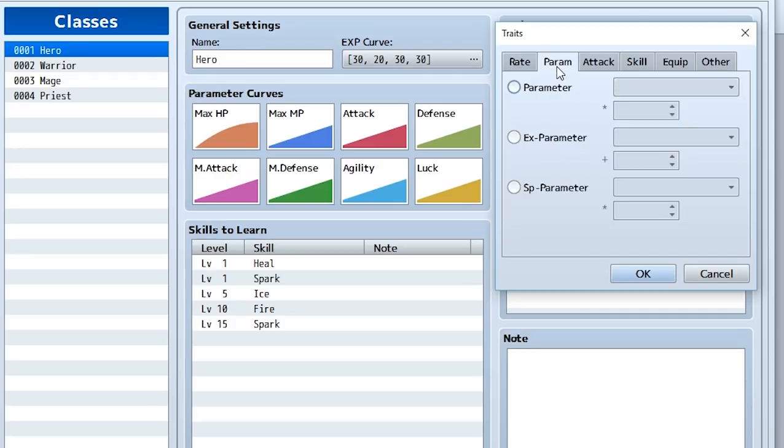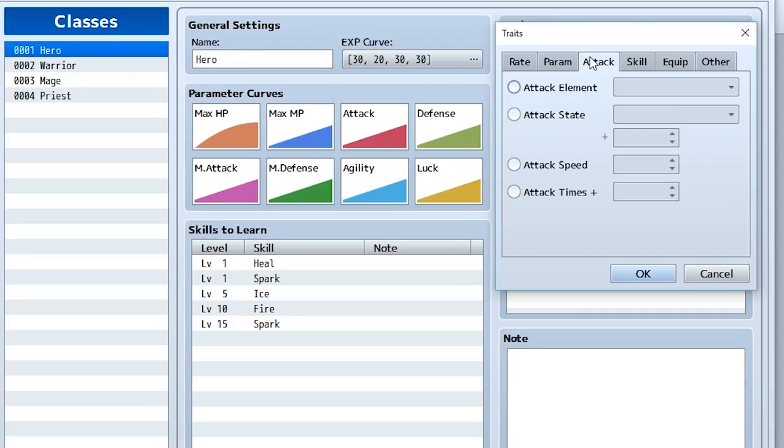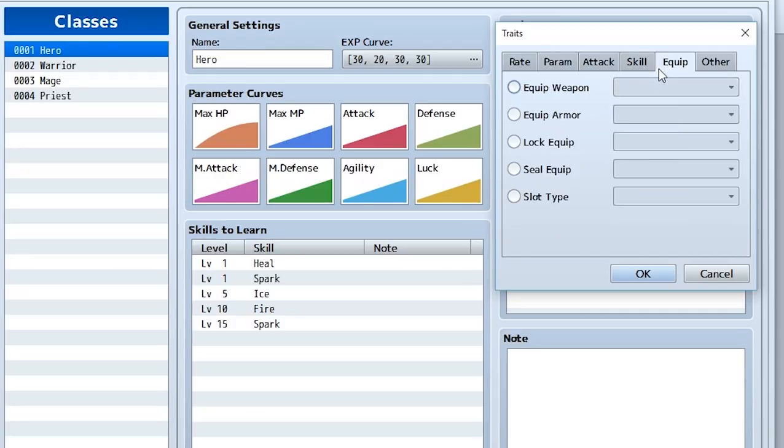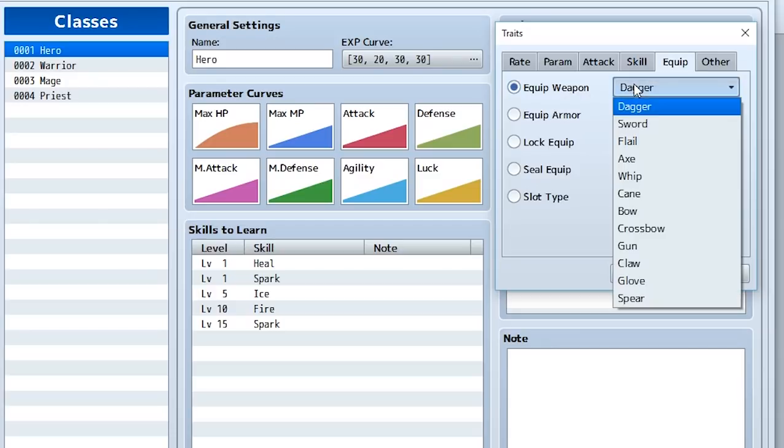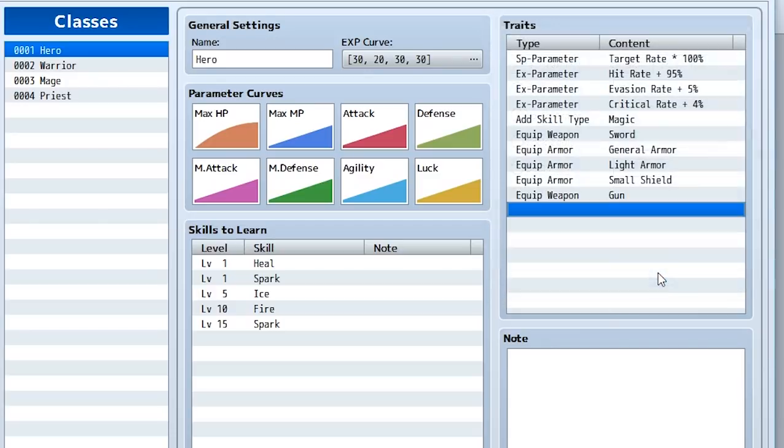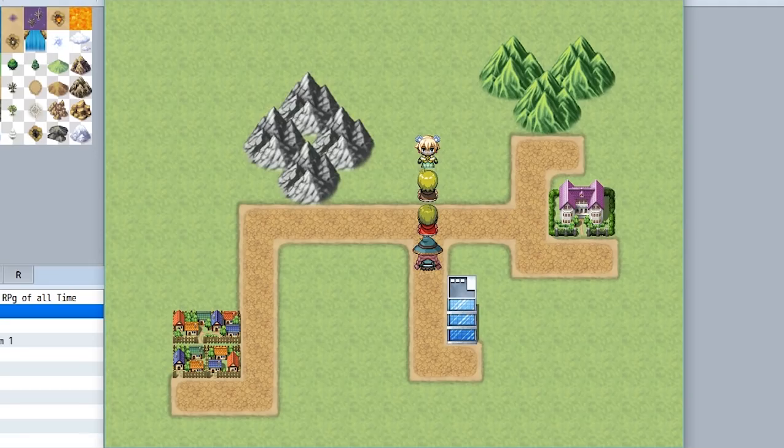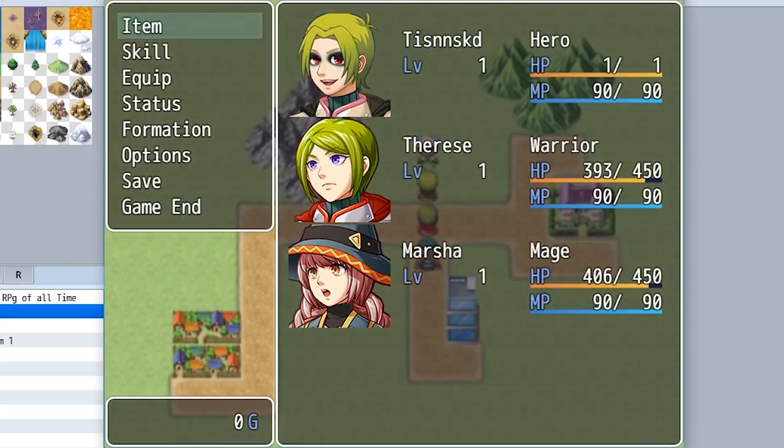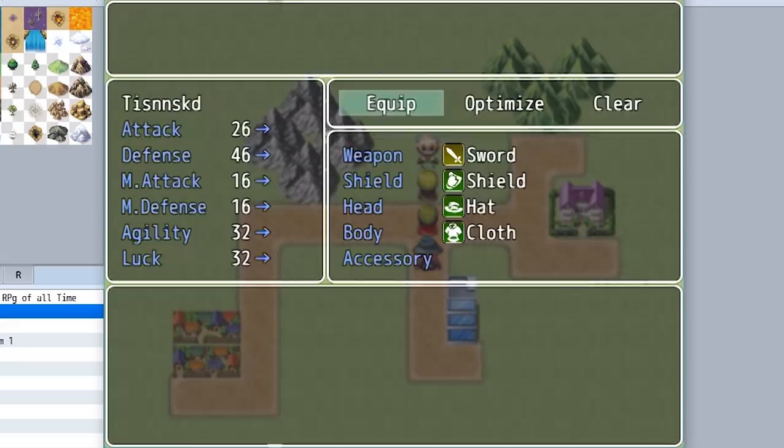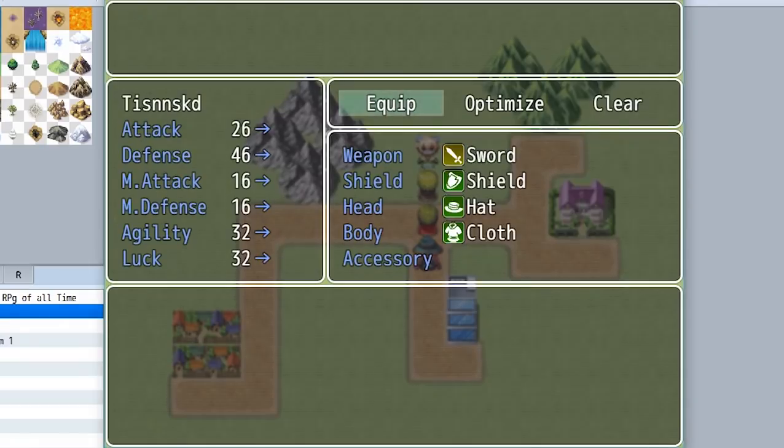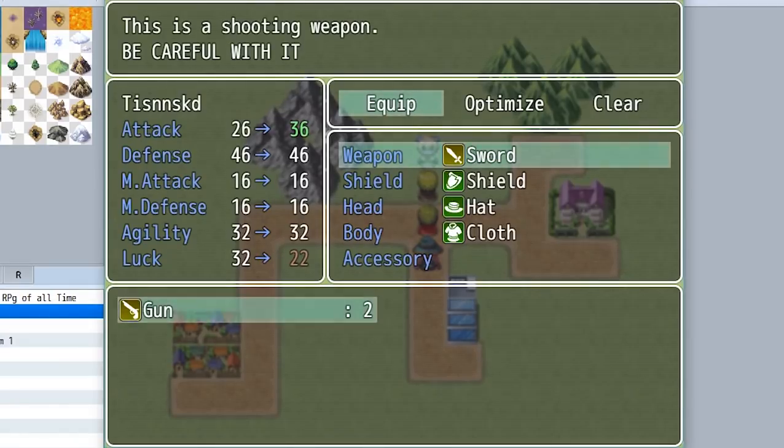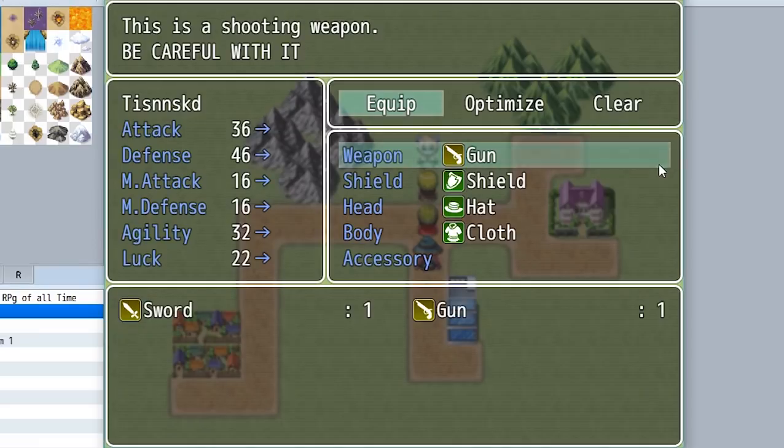And to do so we have to go all the way to this equip section right here and make it so this class, the hero class, can equip gun weapons. So now back in the game if we go to equipped once again and go to our protagonist, we'll find out hey, now we can equip one of these guns. It'll increase our attack by 10, we'll equip it and we'll say hey, now we have a gun.